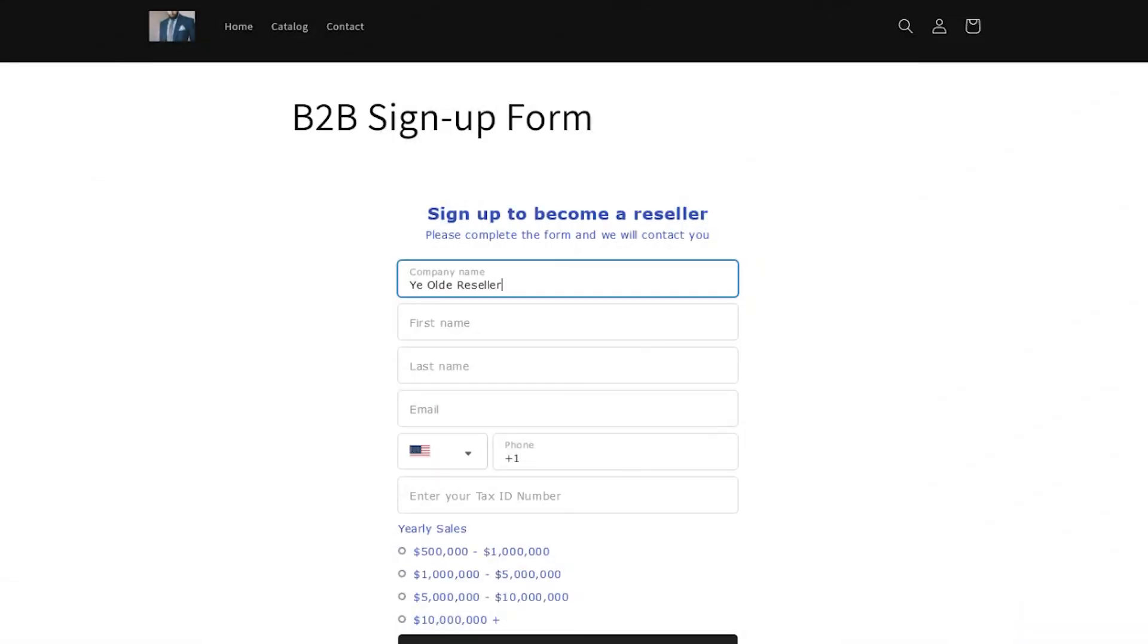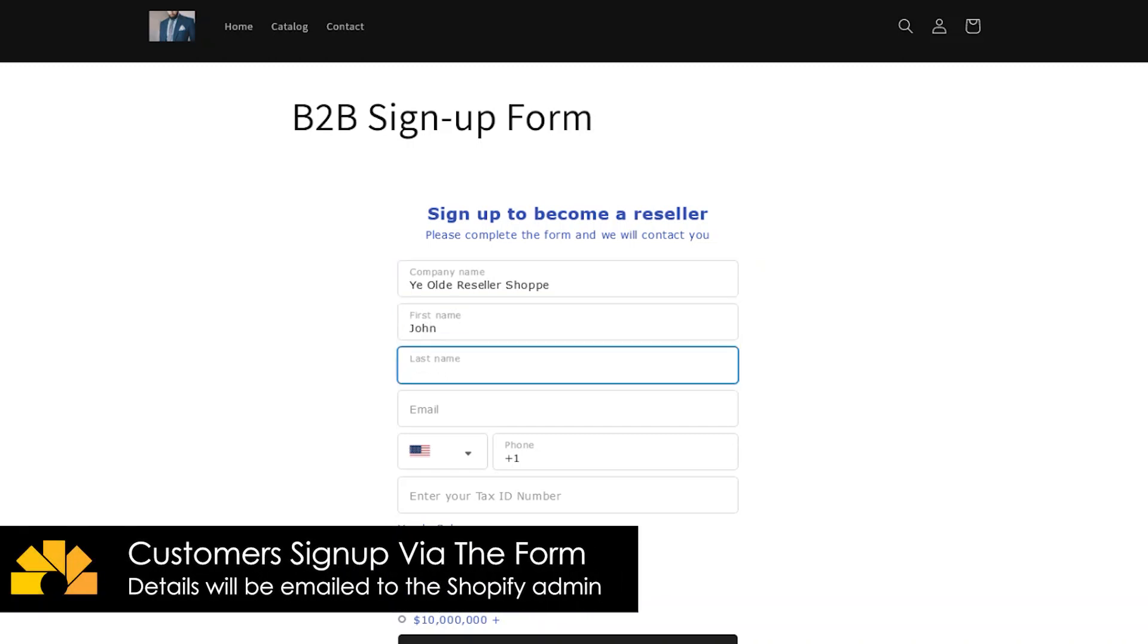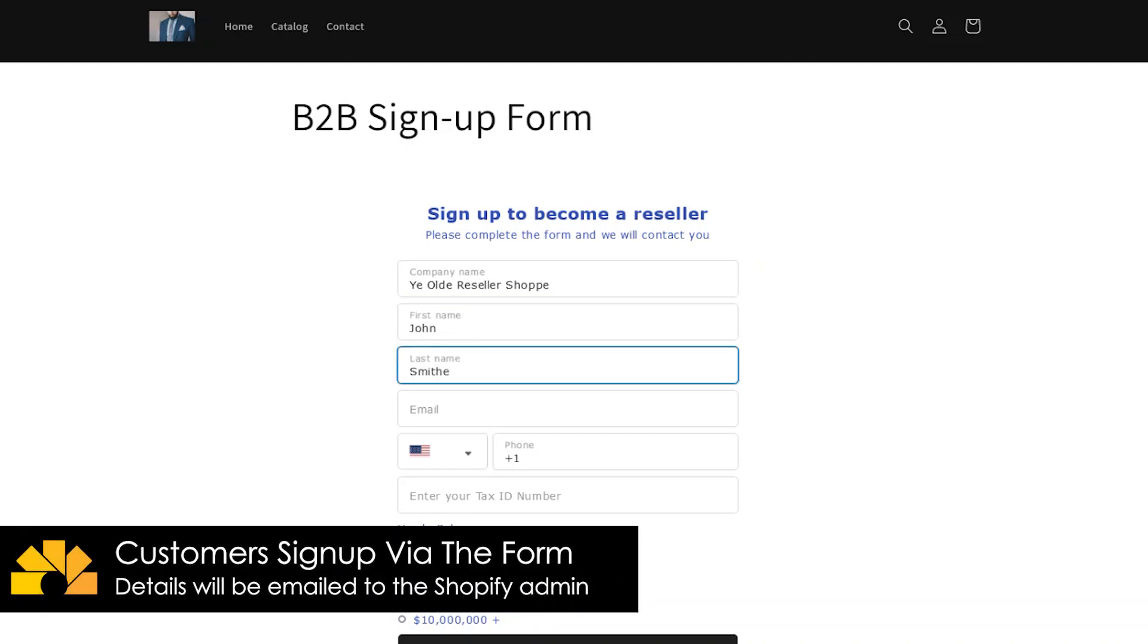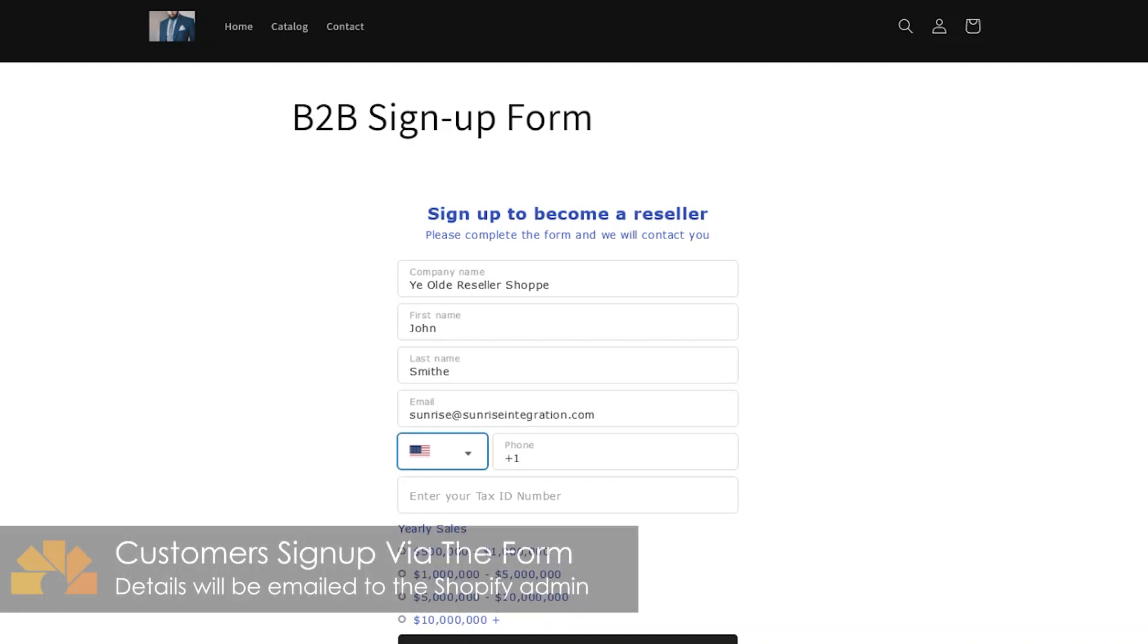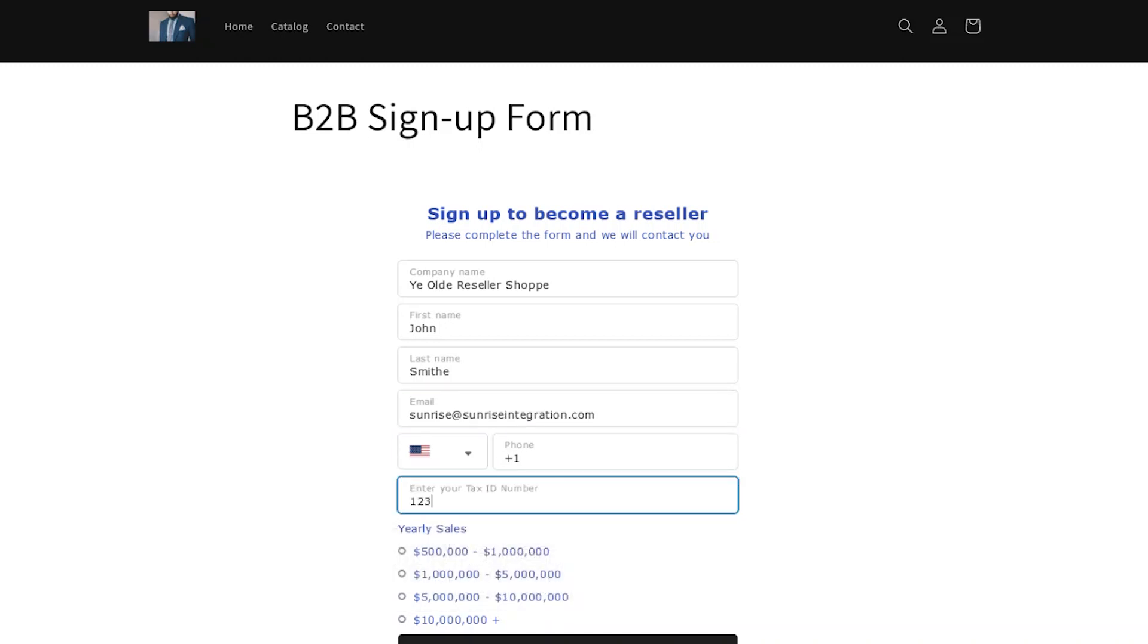With the email notification activated, let's go to the front of our store and sign up using the B2B form. We'll complete all the required fields and submit the form.